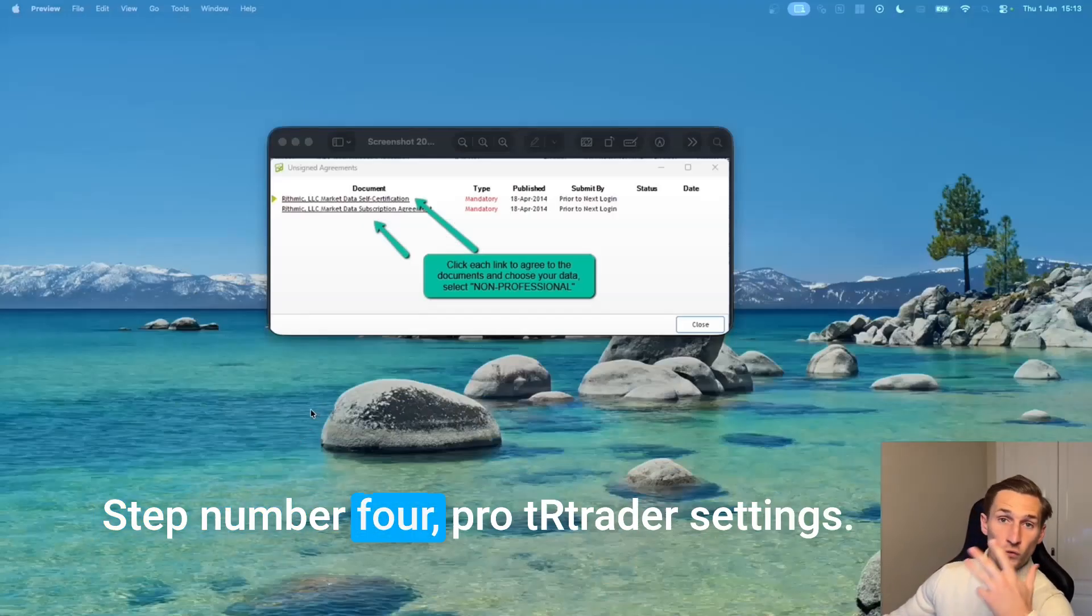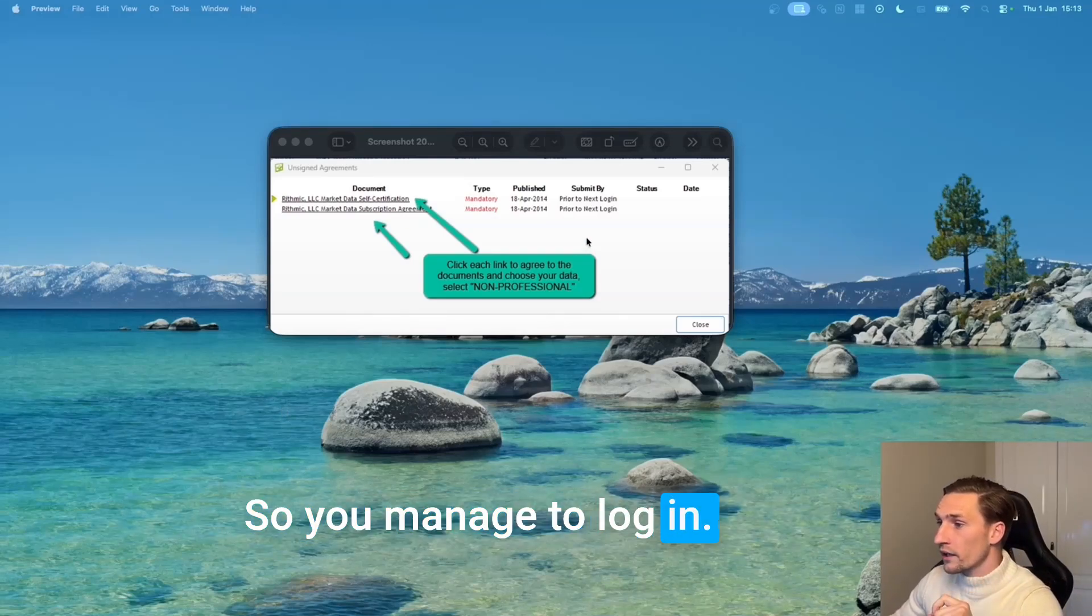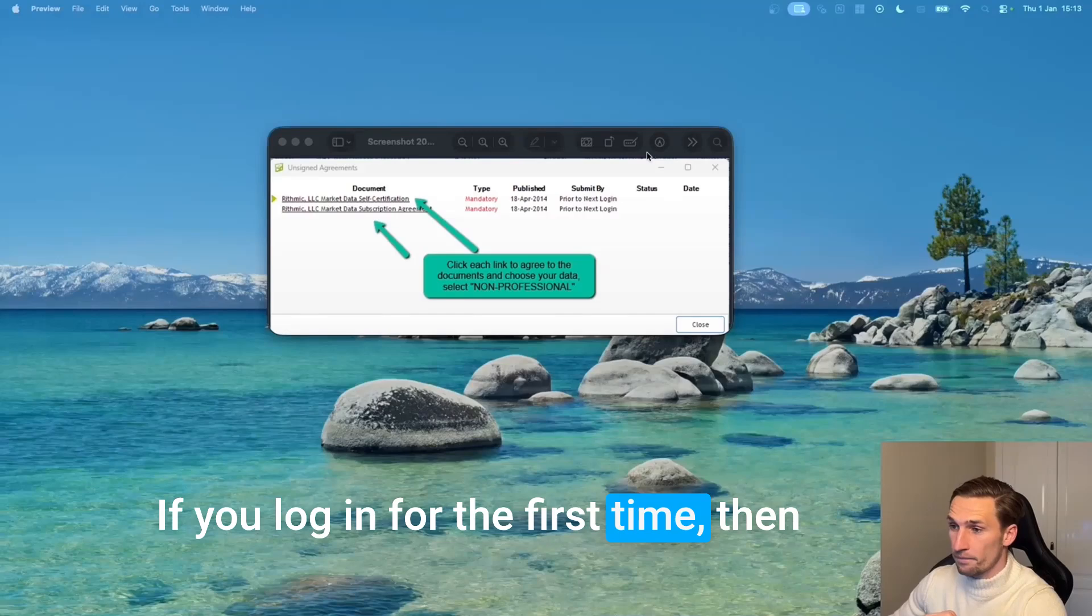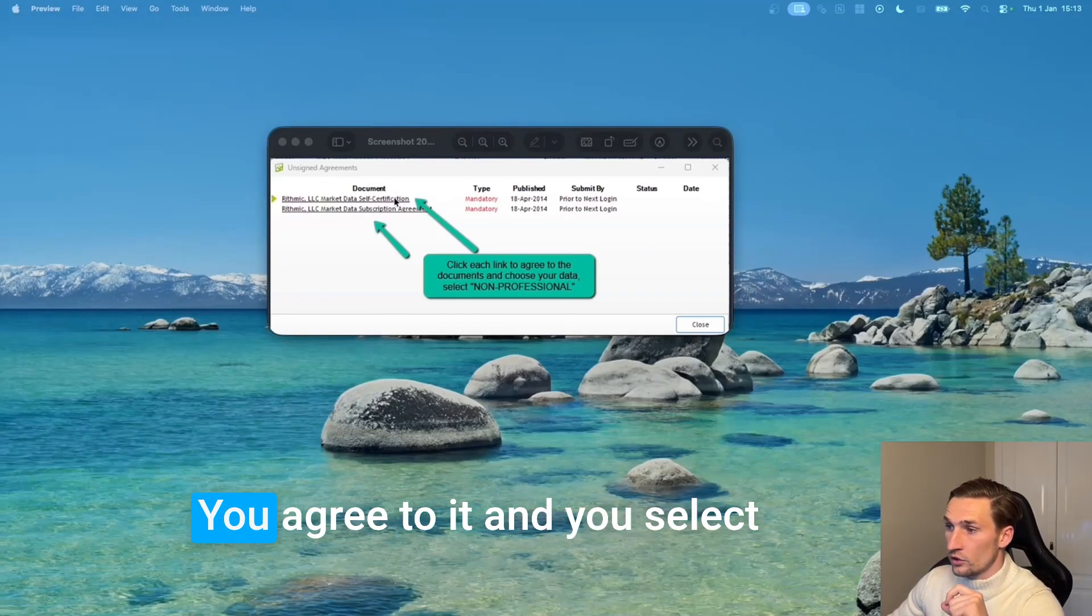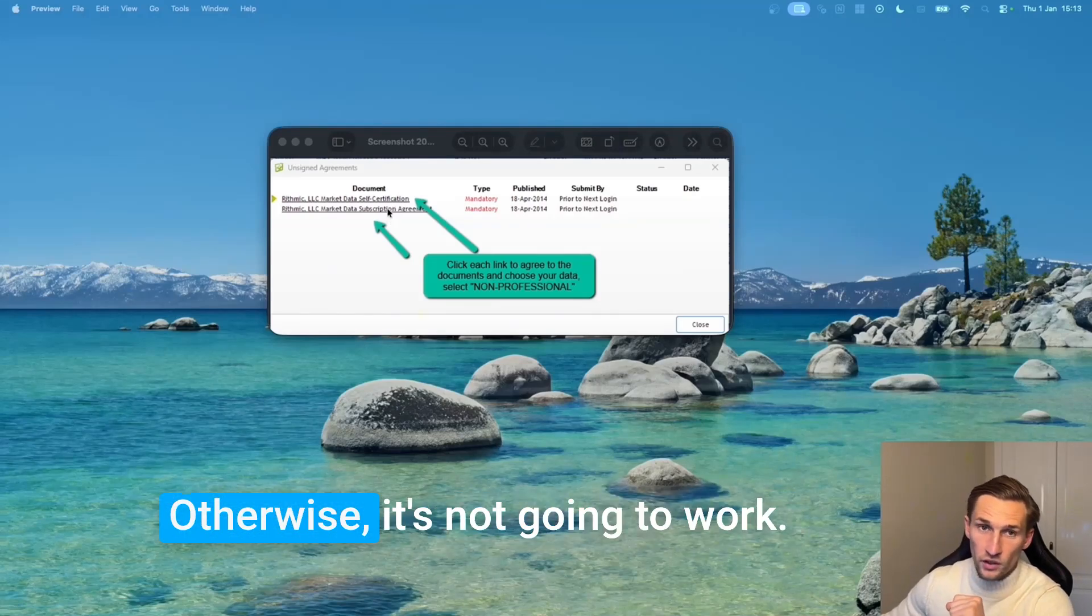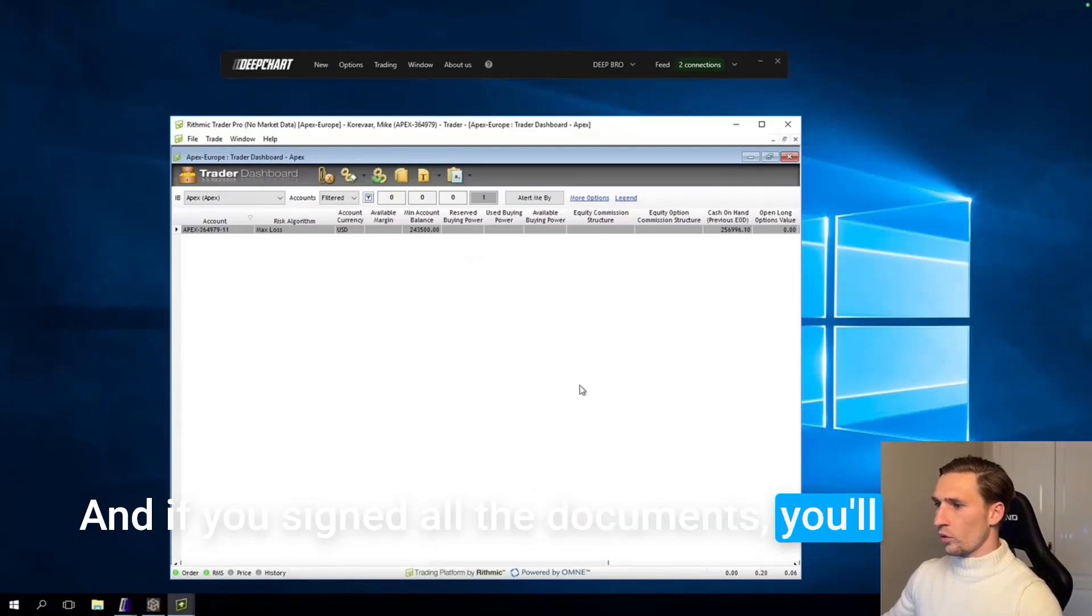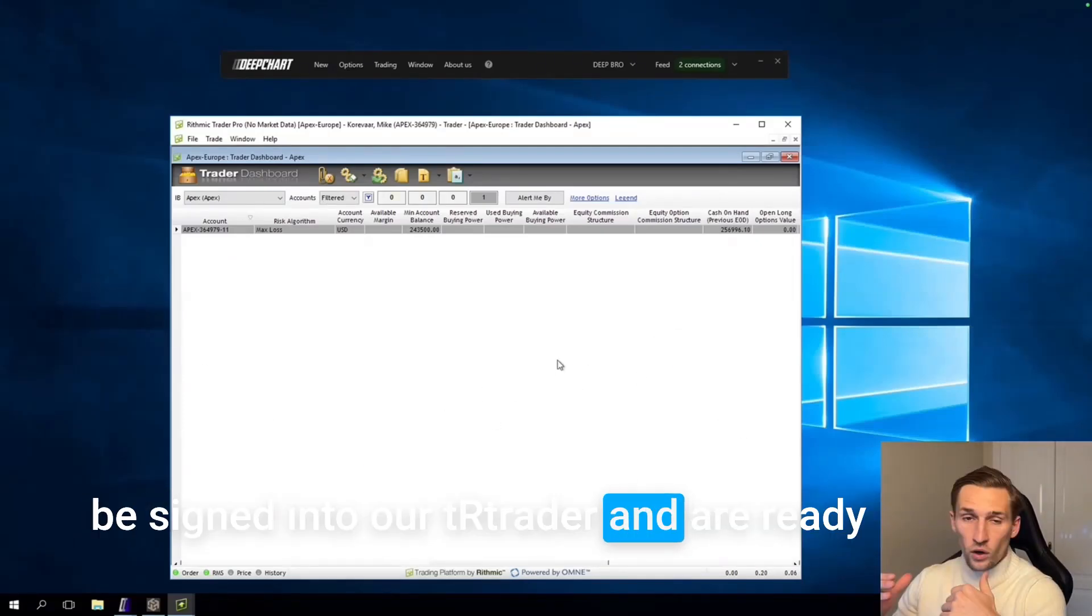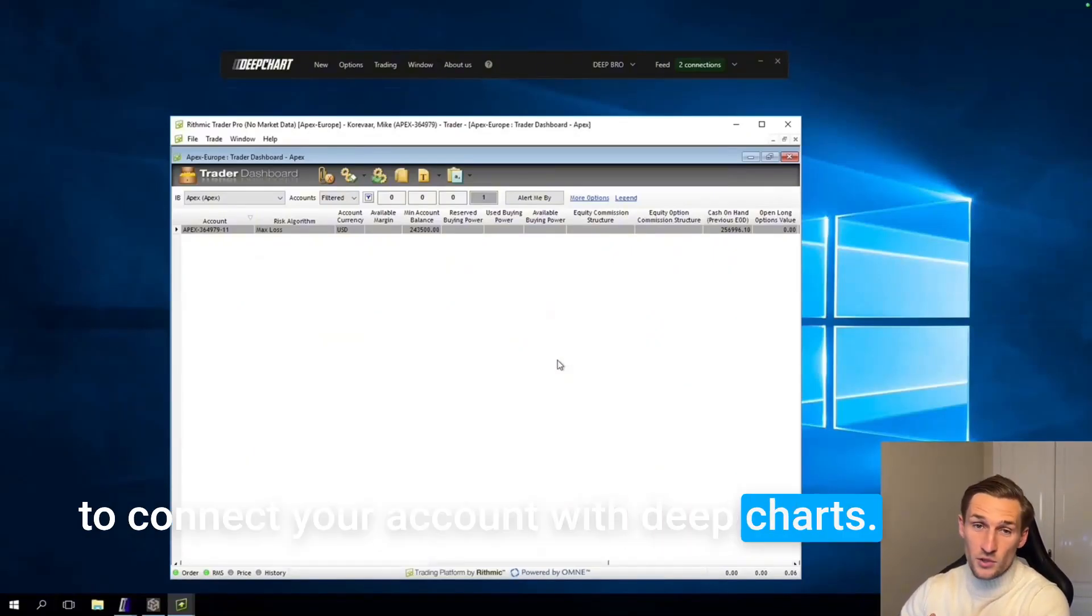Step number four, RTrader settings. So you manage to log in then you get this screen if you log in for the first time. Then you have to sign these documents. You just click on each document, you agree to it and you select non-professional. Very important otherwise it's not going to work. And if you signed all the documents you will be signed into RTrader and we're ready to connect your account with DeepCharts.